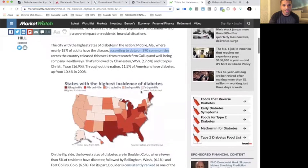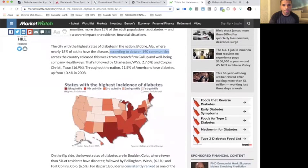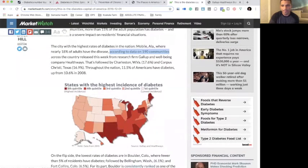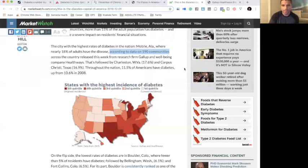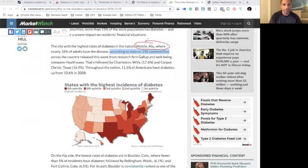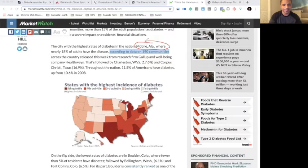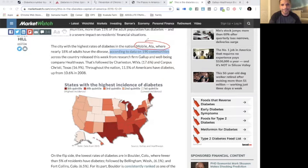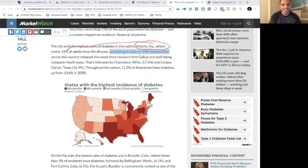As you can see right here, Mobile, Alabama, right there, is the diabetes capital of the world. It has the highest diabetes rate, which is 18%.